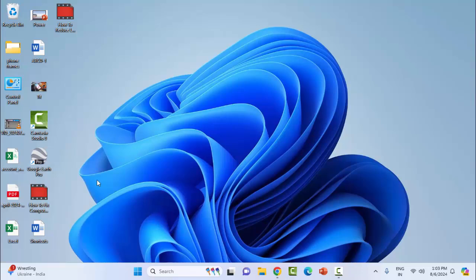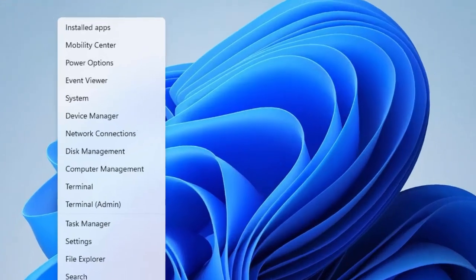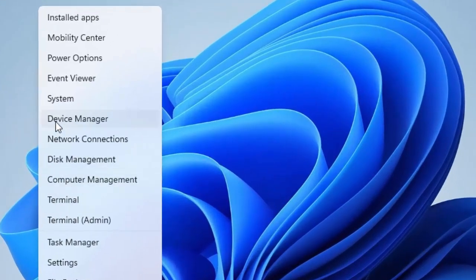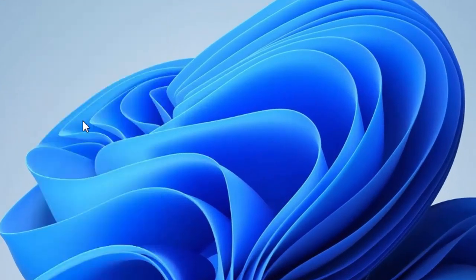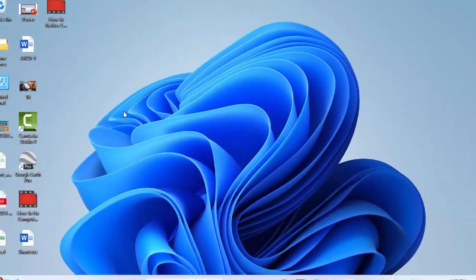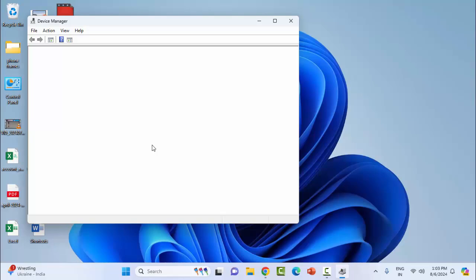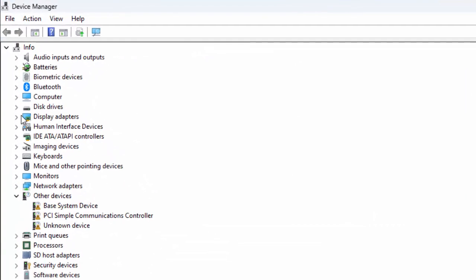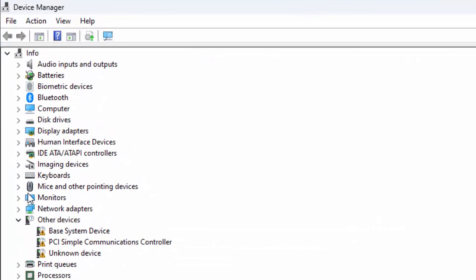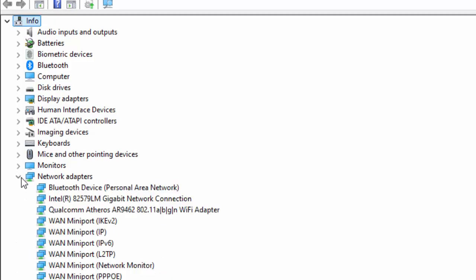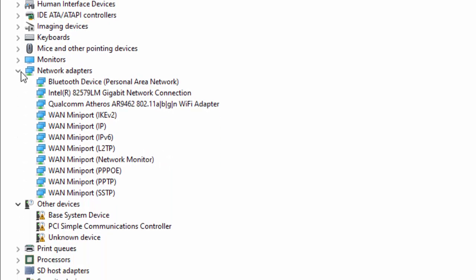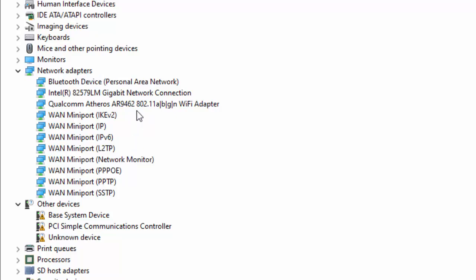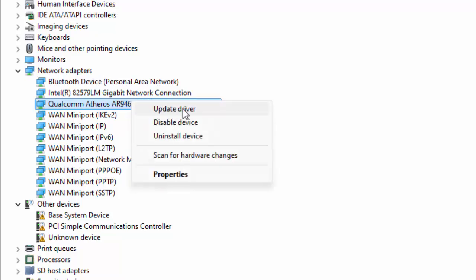The third method: right-click on the Start menu and select Device Manager. Expand the Network Adapters section, then right-click on the driver and select Update Driver.